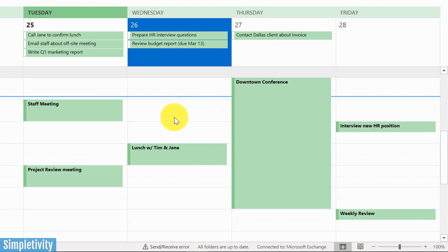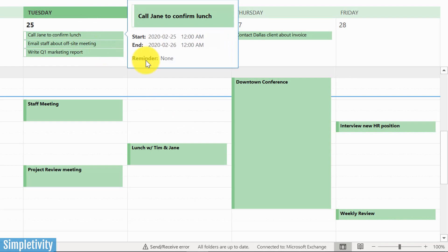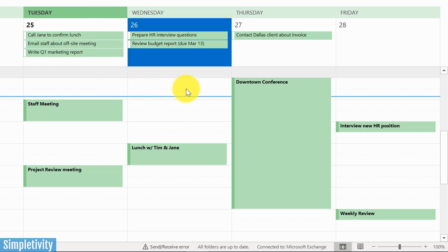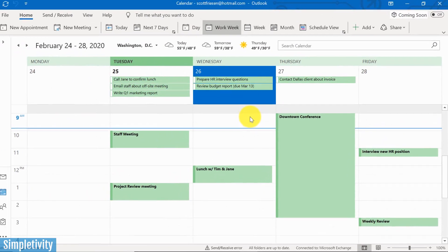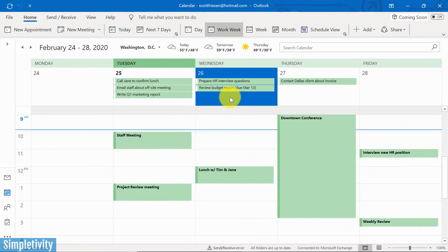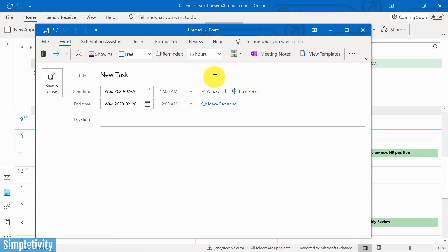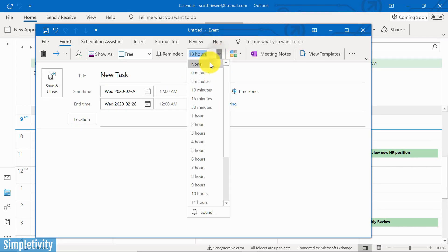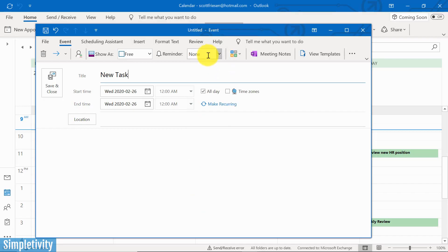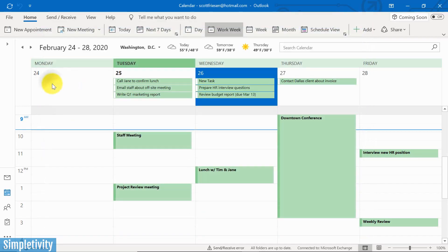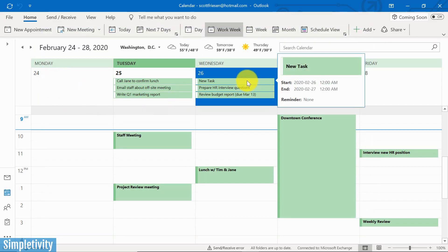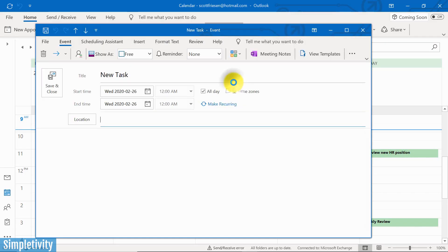So how do you use this all-day event area? Well, you can do it in one of two ways. You can double-click on this area, of course, to open up a new tab here. And let's just call this one 'New Task.' And by default, when you click on the all-day event area, it's going to make it an all-day event. I'm just going to turn off the reminder here, but you can adjust these reminders as need be. And I'm going to save and close. So there we go, I've got a new task here.